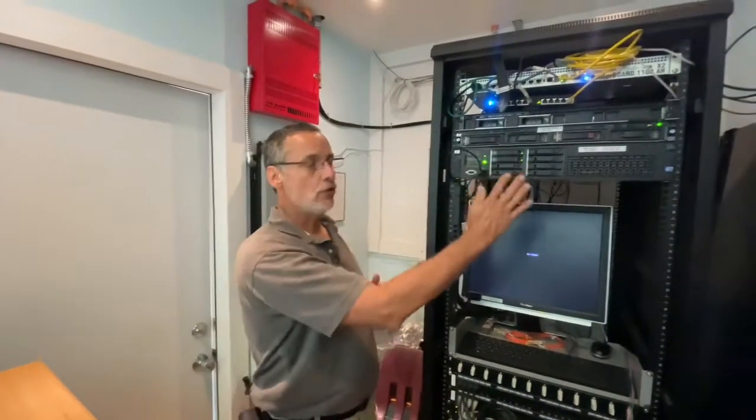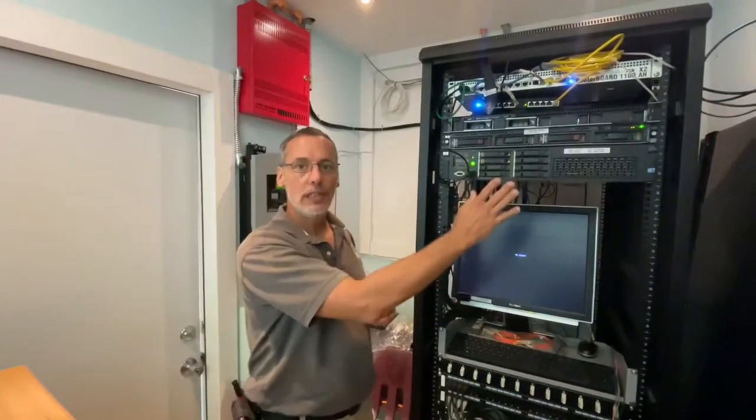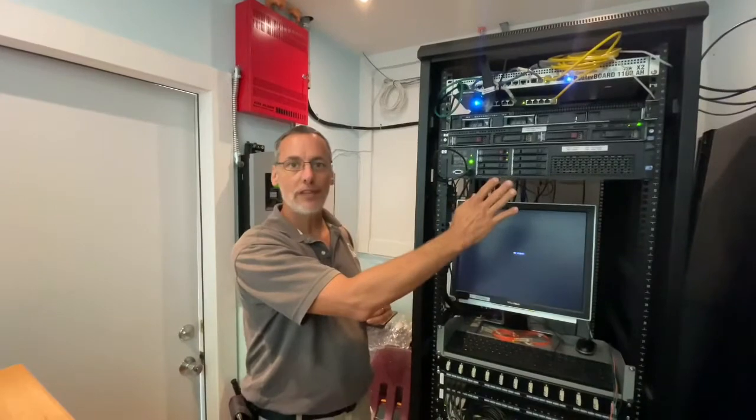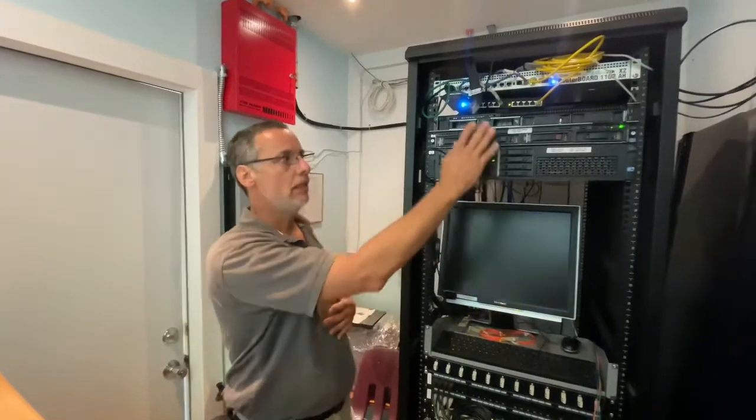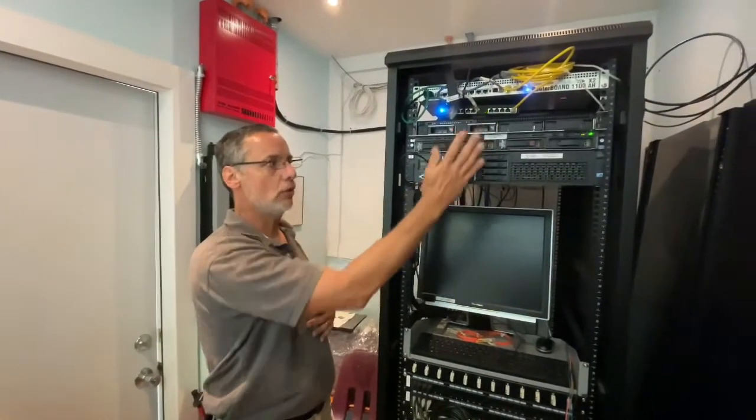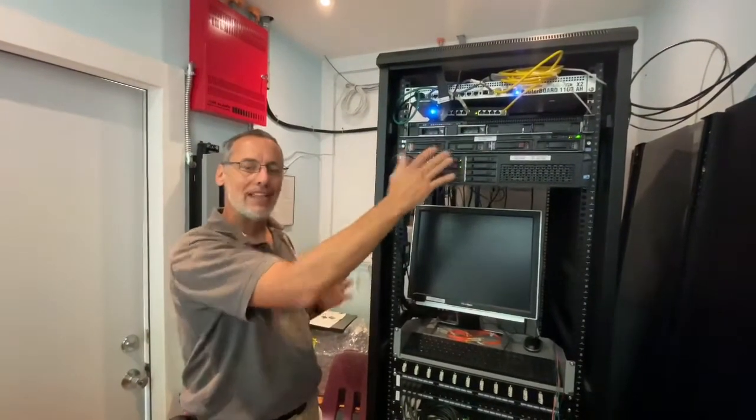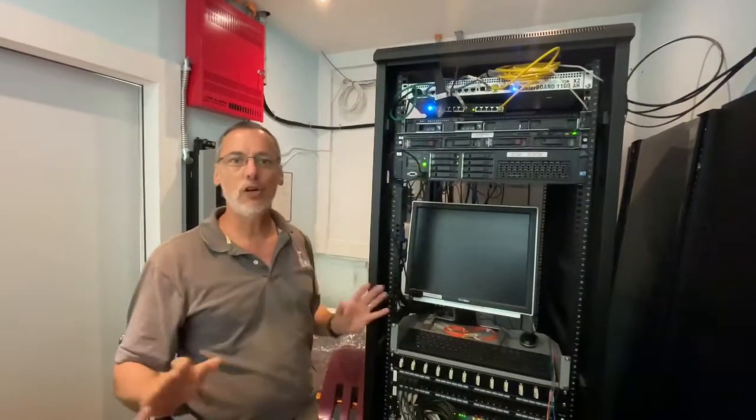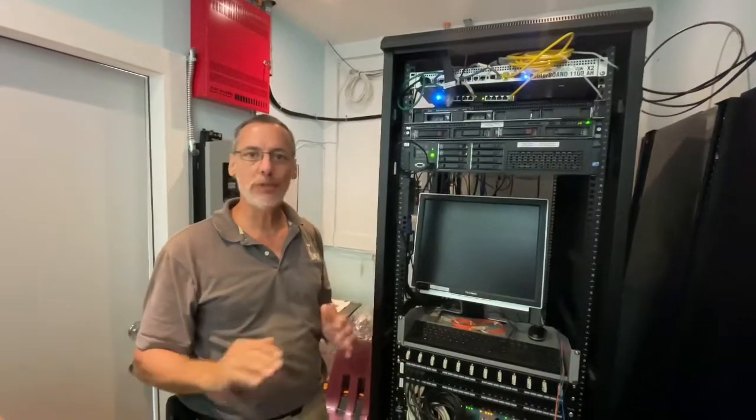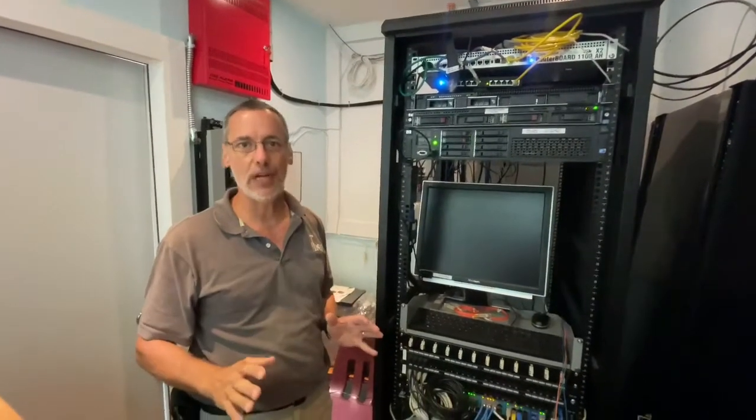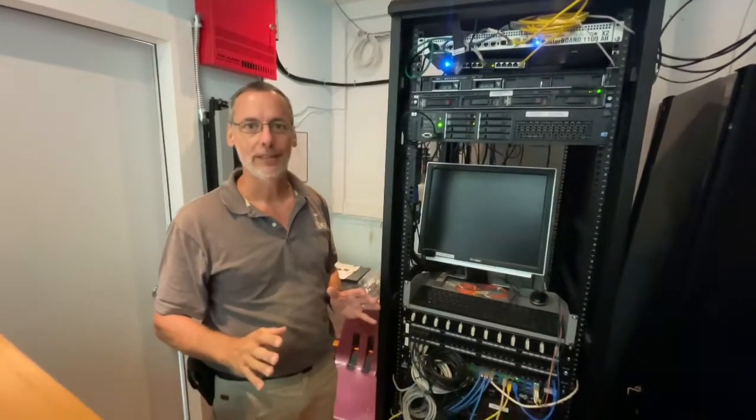Now we're going to power it up and then the rest of the configuration we can do remotely. Right now the other two servers are continuing to provide their service. This new server we're going to transition everything over and then we'll be able to cut over smoothly without any downtime for the client.